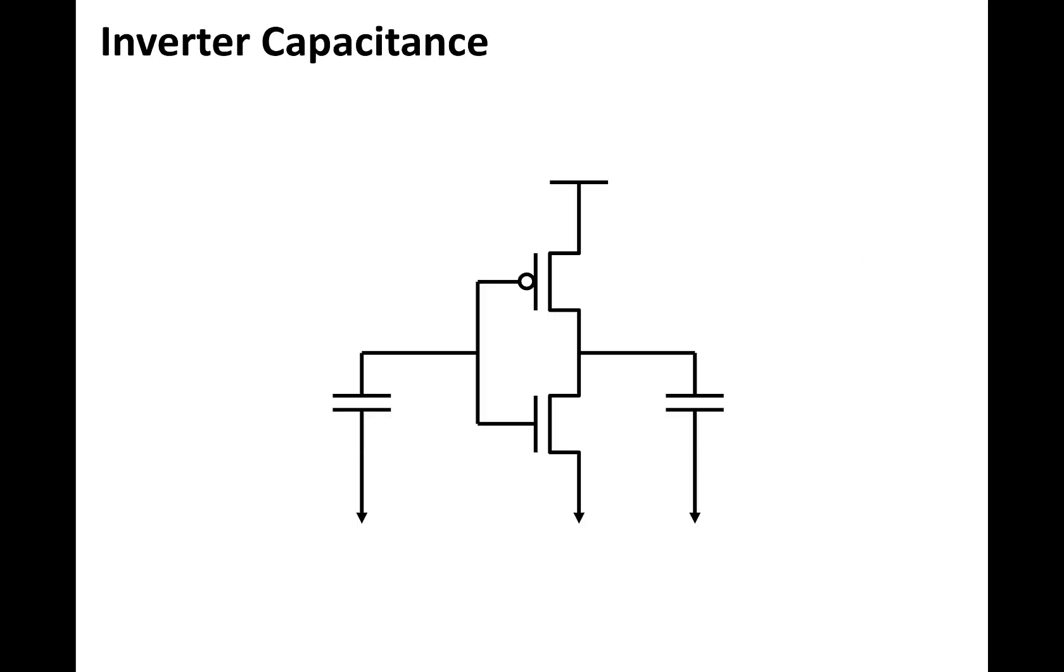So we can think of an inverter, all its connection points, as having capacitance. Here we've shown this as large, lumped capacitors attached to the input and the output of the inverter.